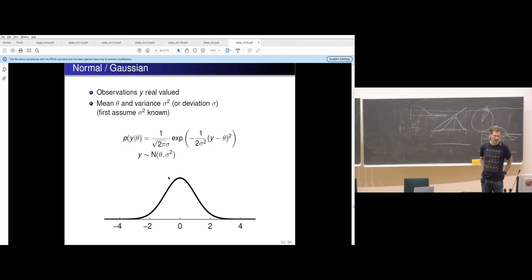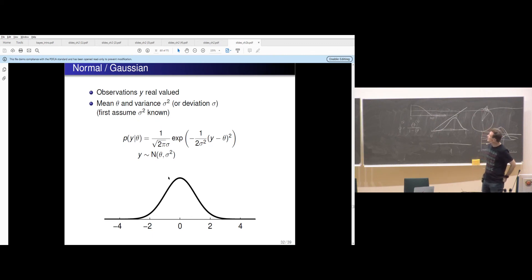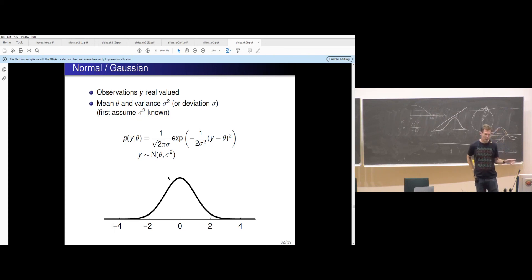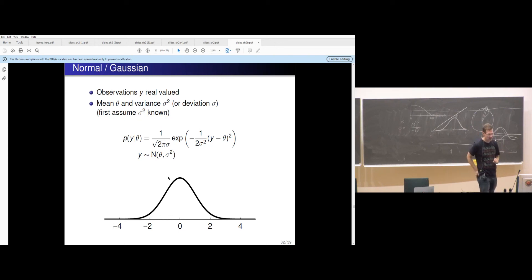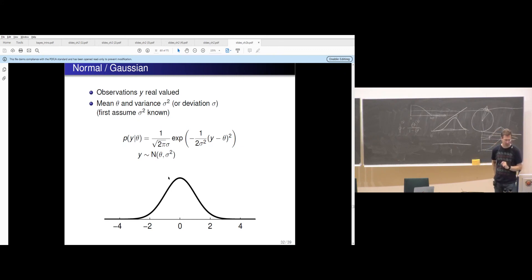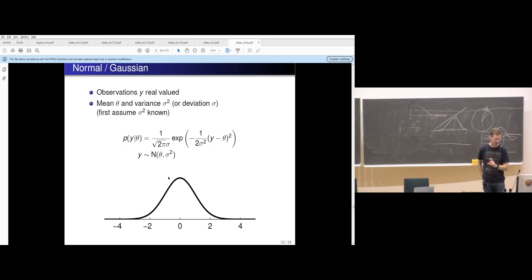The normal distribution or Gaussian distribution is the simplest model for continuous observations. It has a bell-shaped curve with mean and variance — where variance is the square of the standard deviation. Chapter two introduces it, either assuming variance is known or mean is known, treating it as a one-parameter model. These parts are useful to read for the next week when both parameters are unknown.